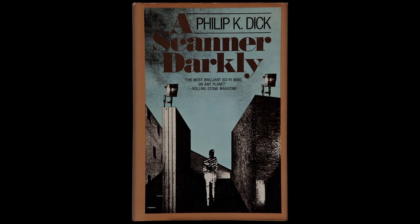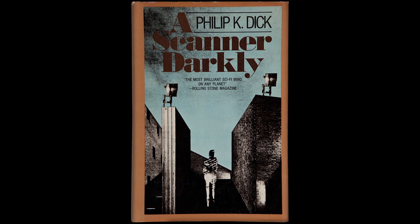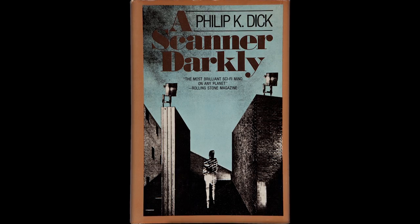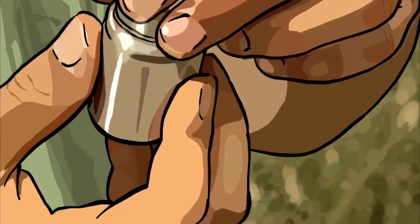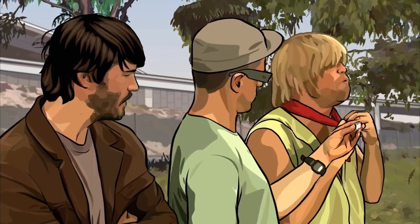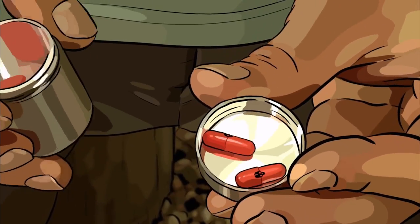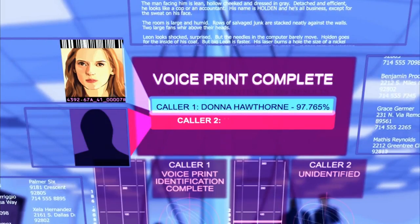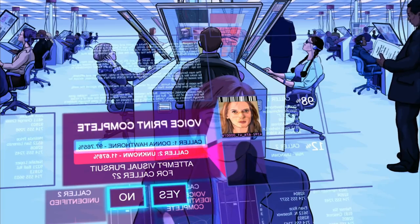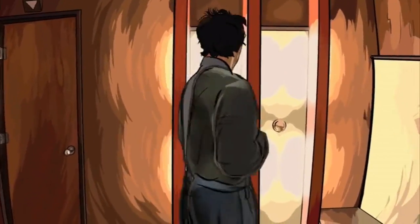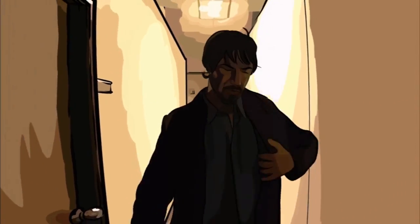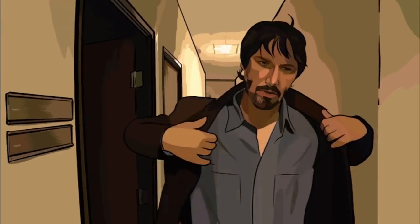A Scanner Darkly, based on Philip K. Dick's novel of the same name, is a maze of a film that deals heavily with the complex issues of drug abuse, identity, and authoritarianism. The film takes place in a not-so-distant future where 20% of the population are addicted to a new drug called Substance D. In response, the government has developed an invasive surveillance system to crack down on the growing epidemic. Caught up in this complicated scheme is Bob Arcter, an undercover cop who has become addicted to Substance D, and struggles to maintain control as he unravels throughout the film.